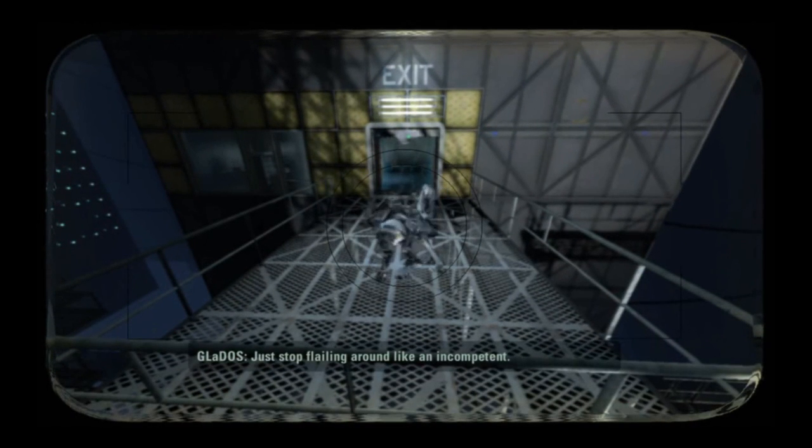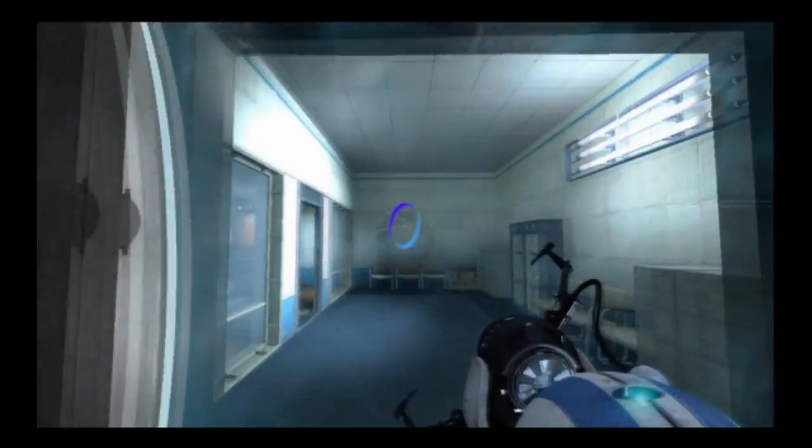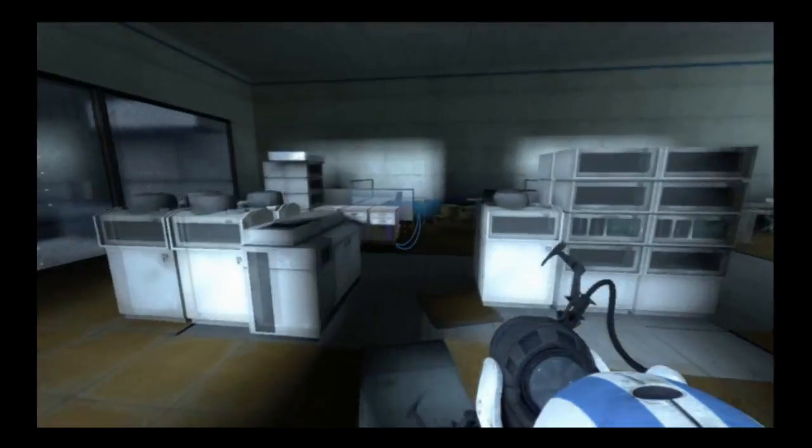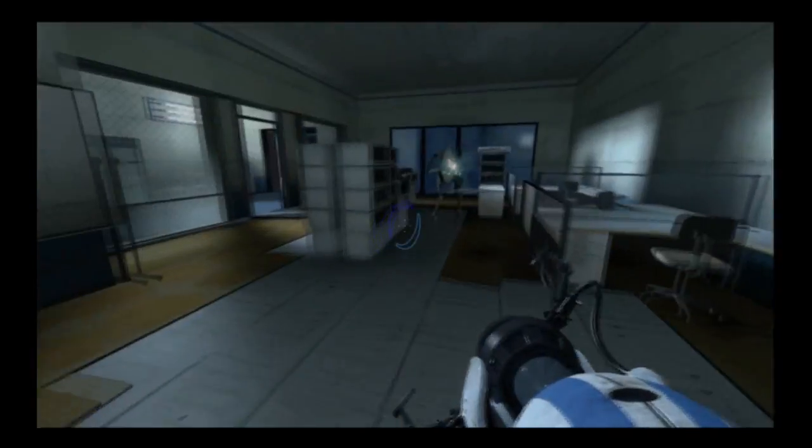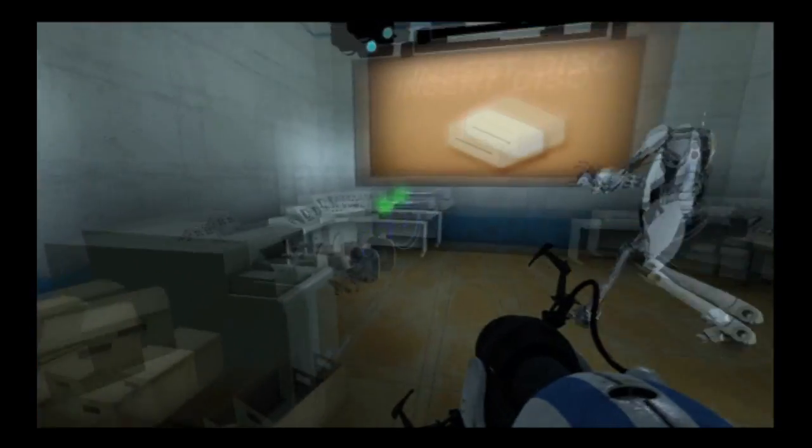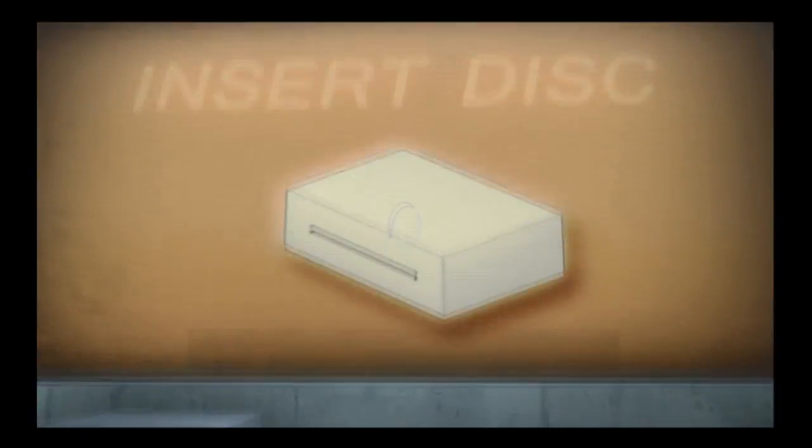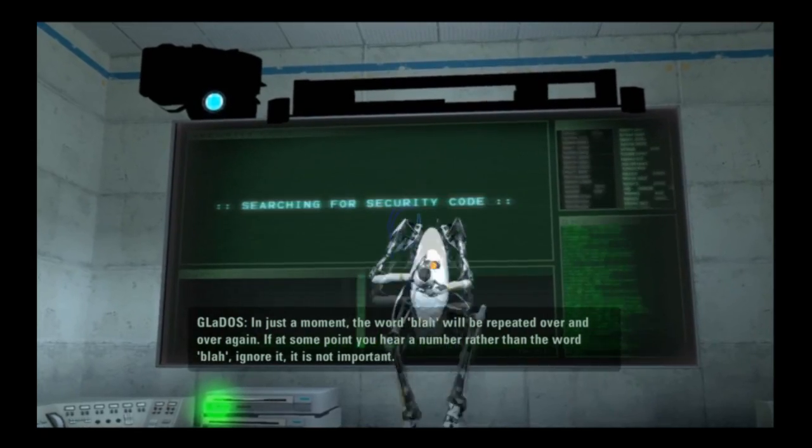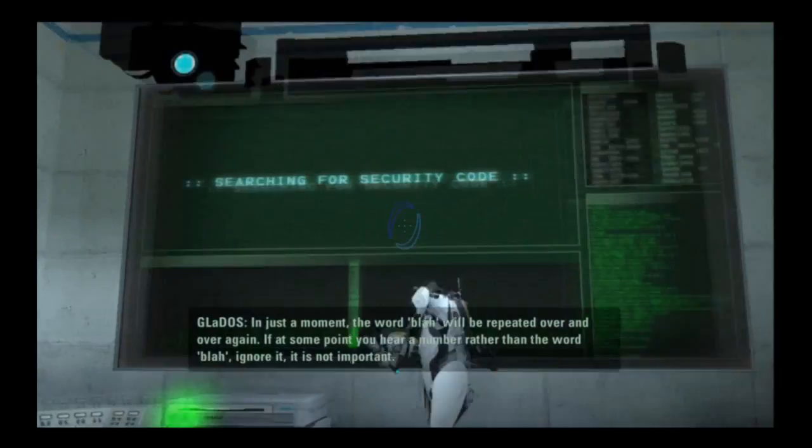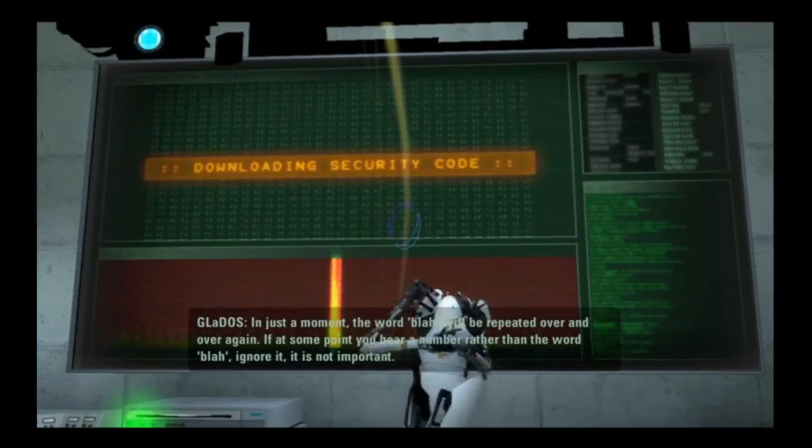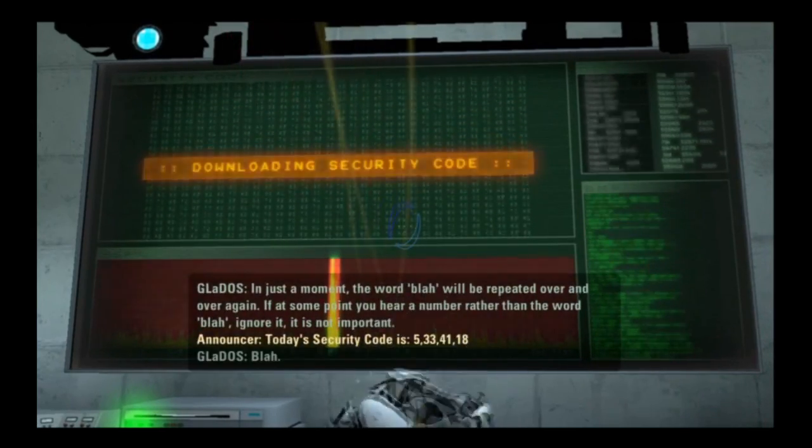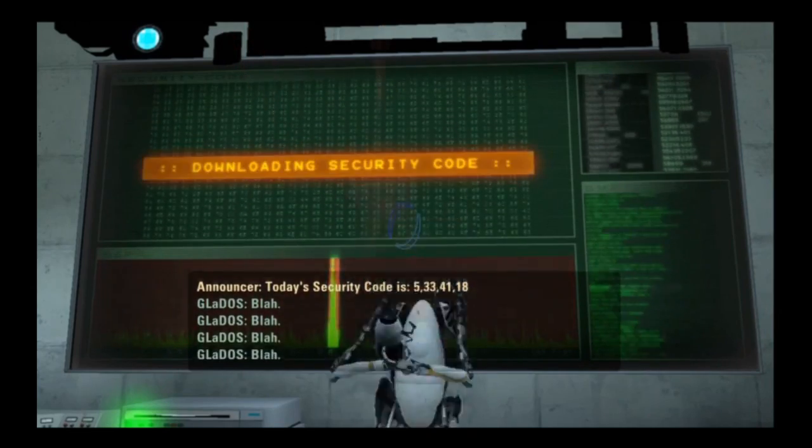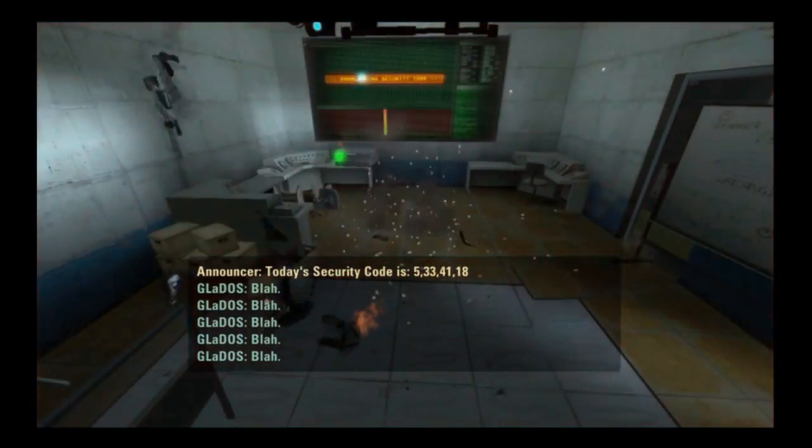Hey, oh yes! We did it dude. Hugs! Yeah, that was awesome. Good job. Yeah, that was good. Where's that damn disc? Give me the CD. Joke disc, sucker. Pizza computer pizza, here we go. You got it? Computer pizza in the Wii. What do we get? In just a moment the word blah will be repeated over and over again. If at some point you hear a number rather than the word blah, ignore it, it is not important. Today's security code is 5 33 41 18. Oh jeez.